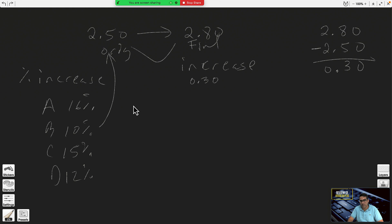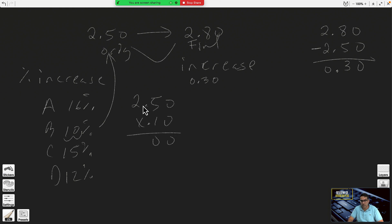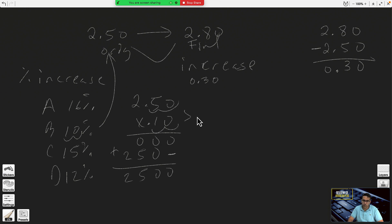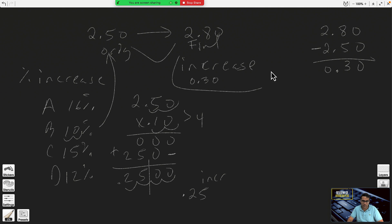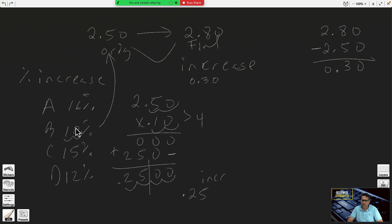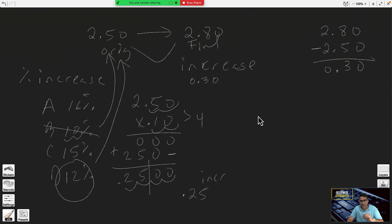To apply 10% to your original, always apply the percent to your original. Multiply: you get 25 cents. The increase you got was 25 cents — is it correct? No, you need a 30-cent increase. So 10% is too low, but only by a little bit — not by a lot. So probably 12%.